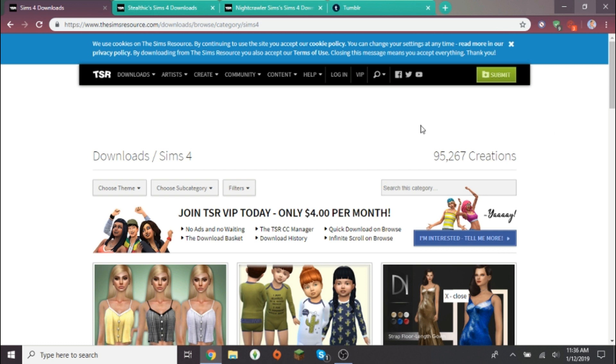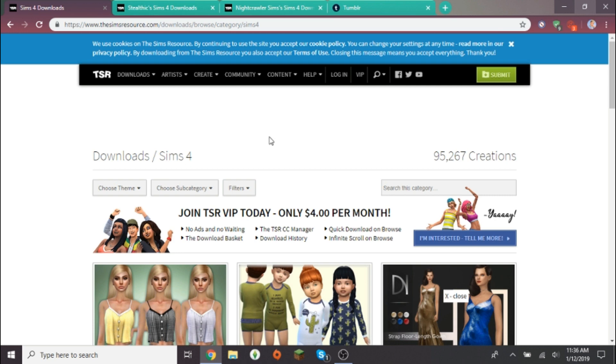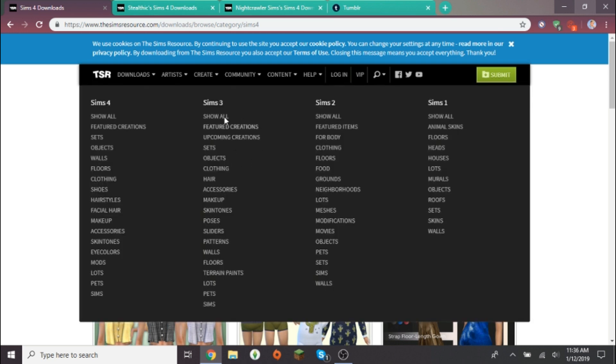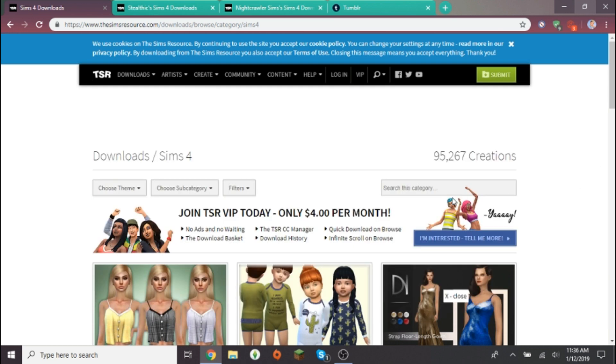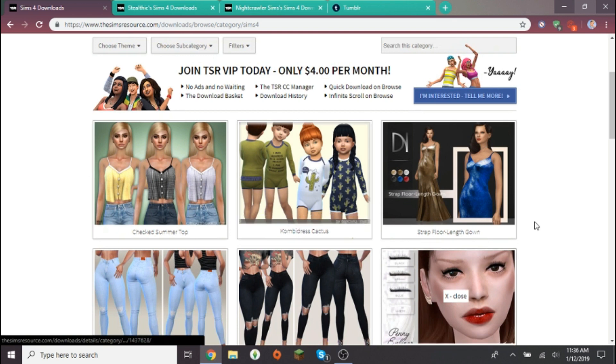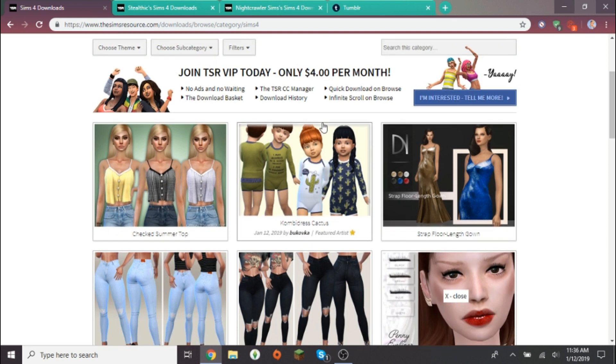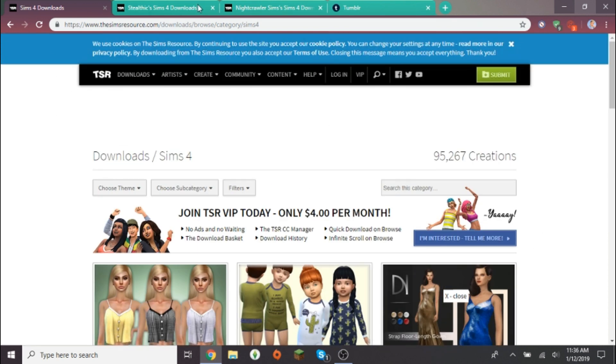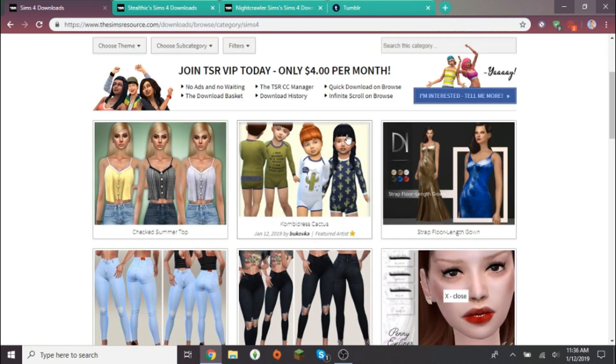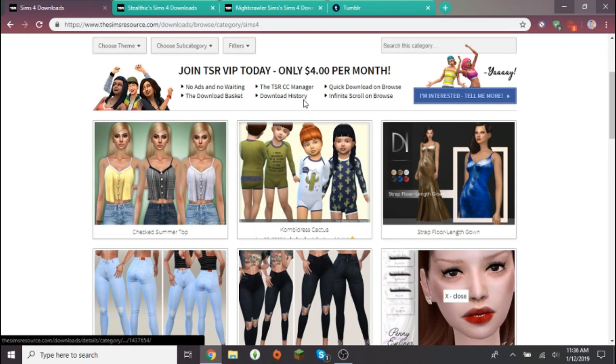I'm pretty sure you guys probably know because there's plenty of other videos online, so watching this video is probably going to be pointless, but I just want to help. I get a lot of questions where I usually get my CC from, and mostly the majority of my CC comes from The Sims Resource.